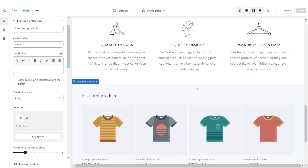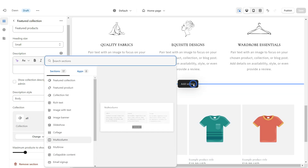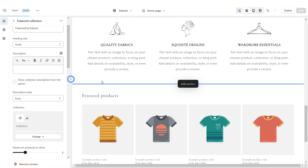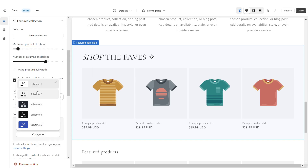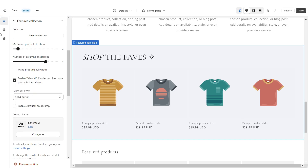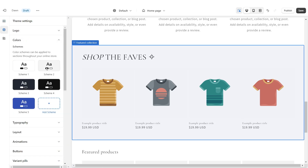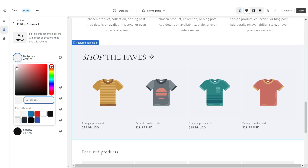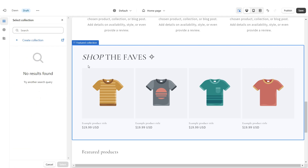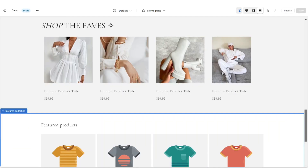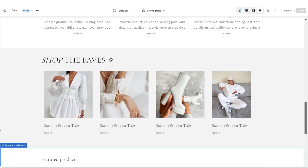Now I'm going to show you how to add your featured product collection. Click Add Section and select Featured Collection. Under Heading, you can name your collection. Set the color scheme to Color Scheme Two, then go into Color Scheme Two and change the background to a really light gray. Under Collection, select the collection you'd like to upload. Here is how the finished featured collection will look.